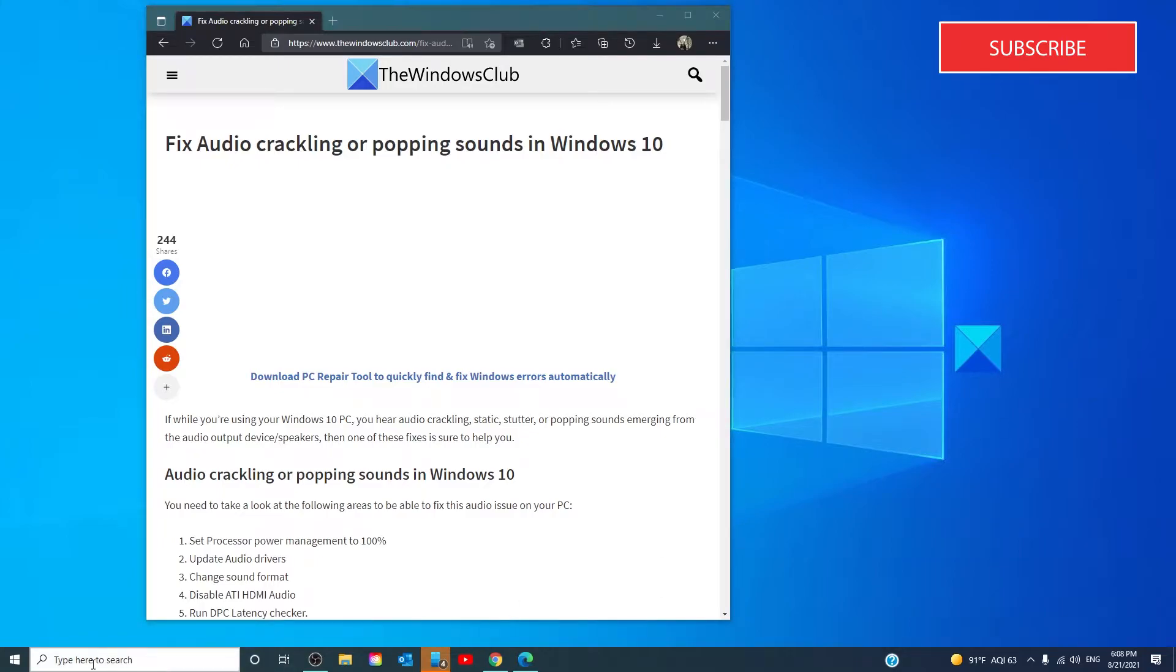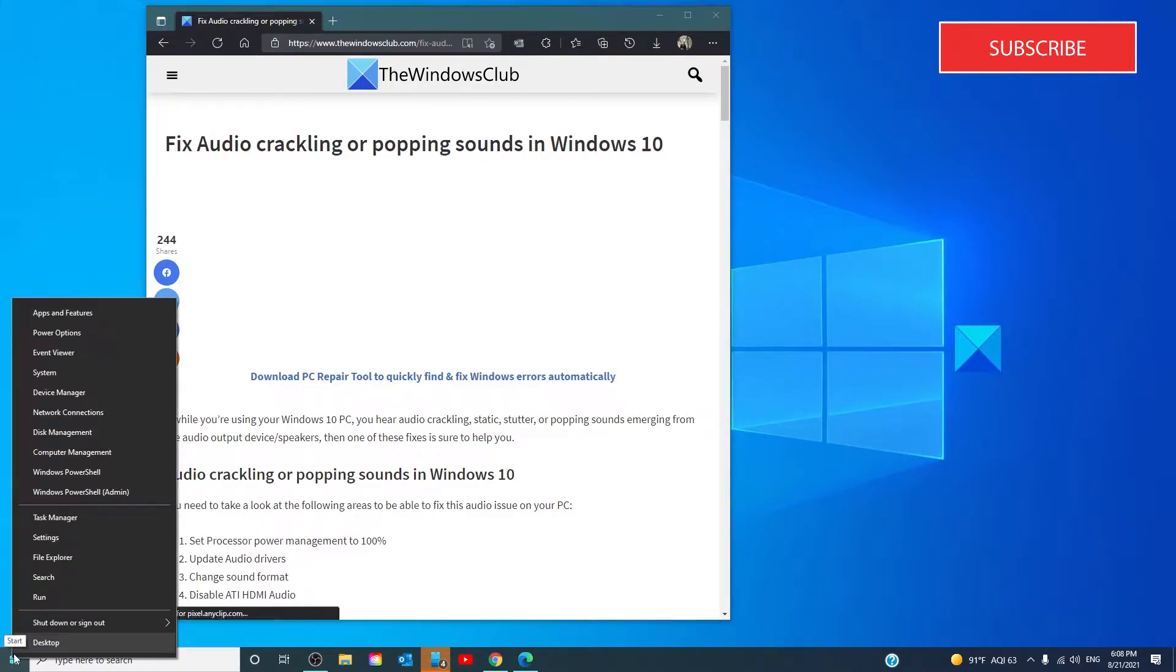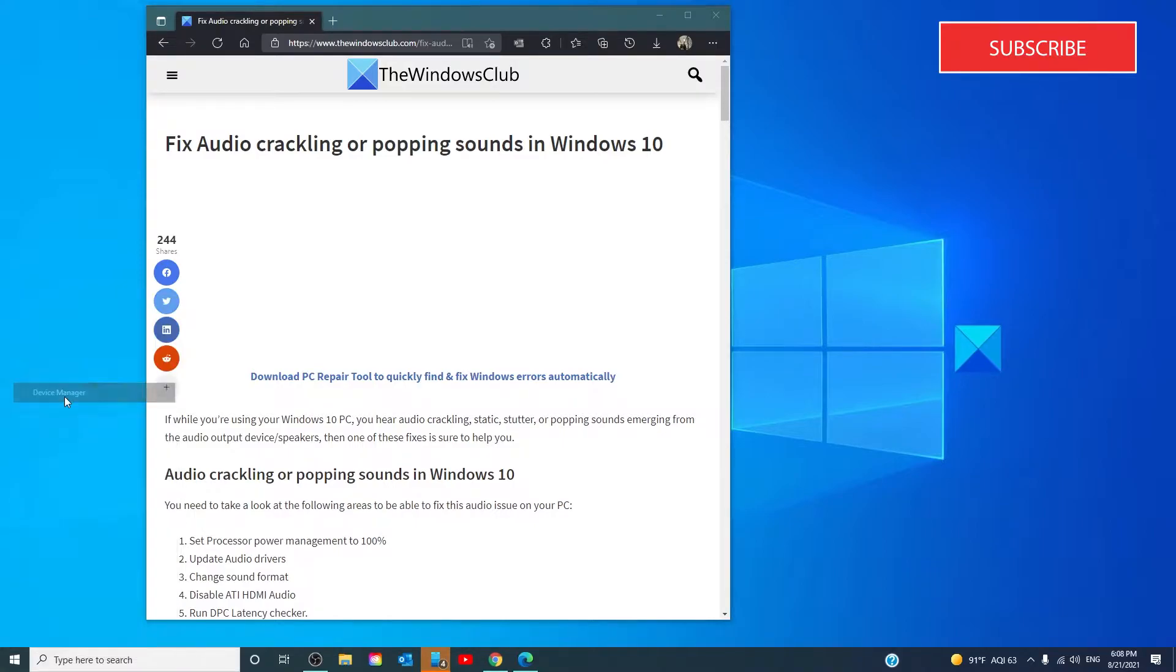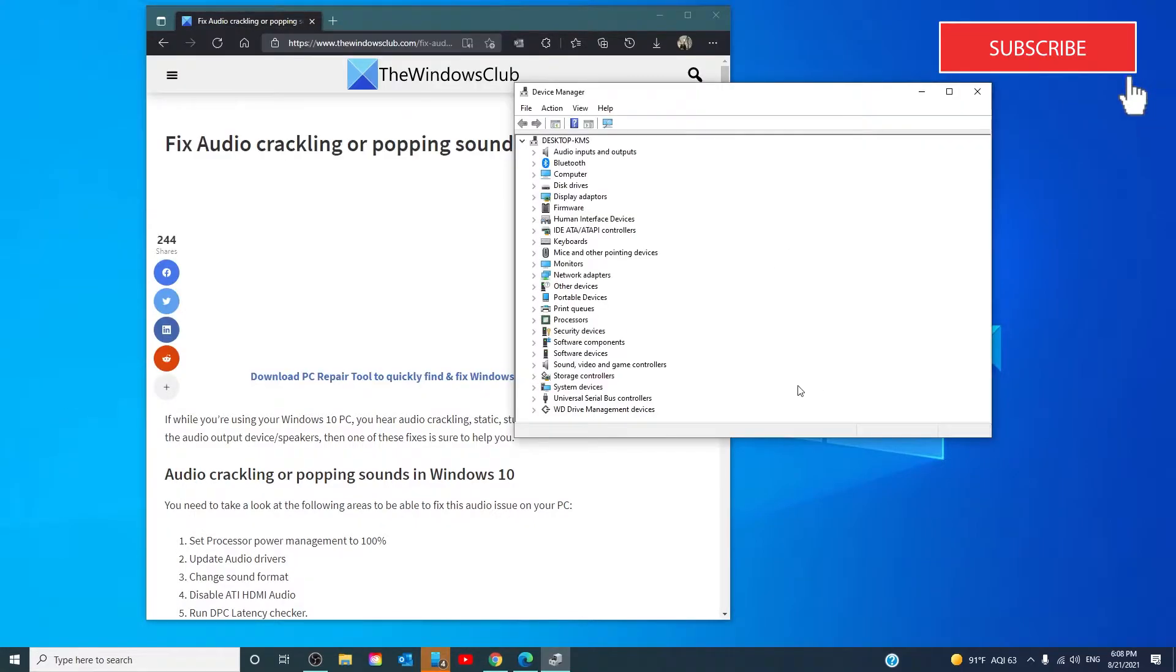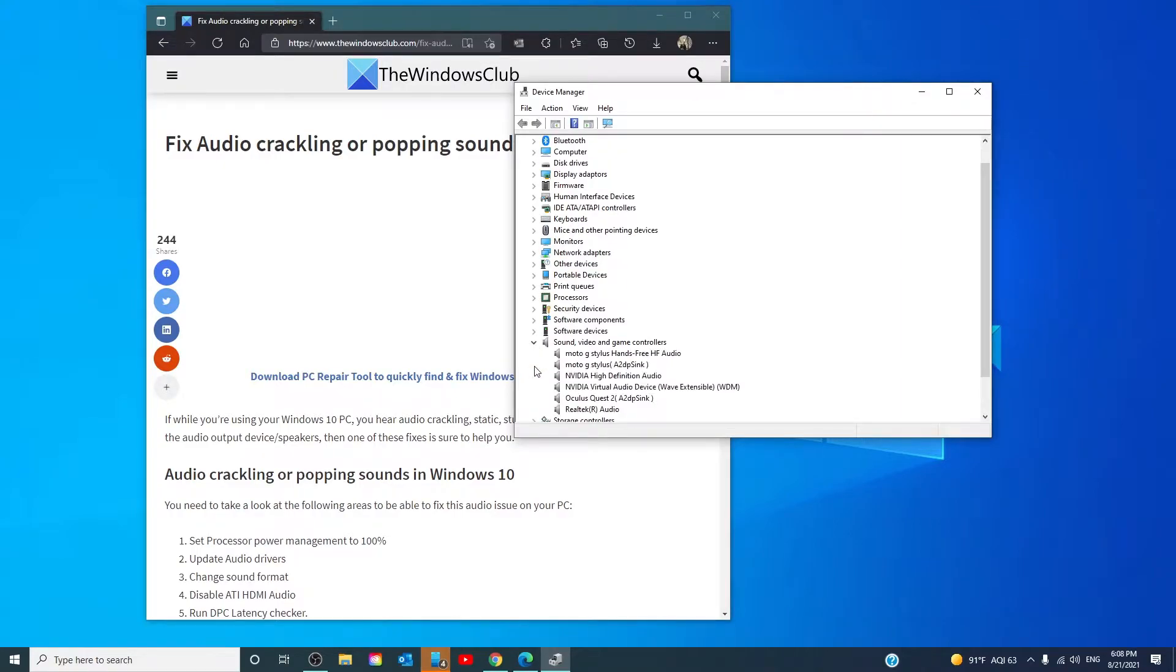Open the Power User Menu. Look for Device Manager. Look for Sound, Video, and Game Controllers.